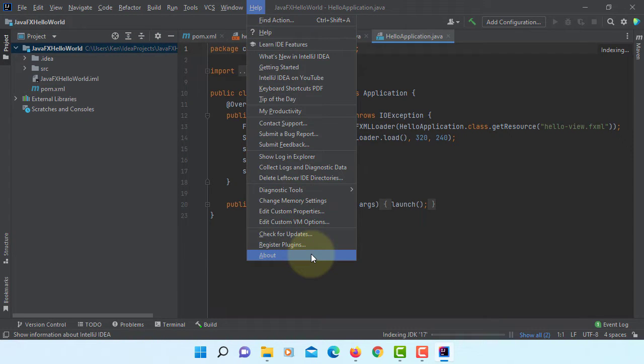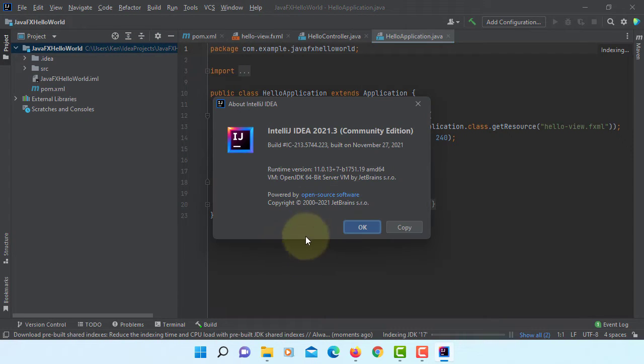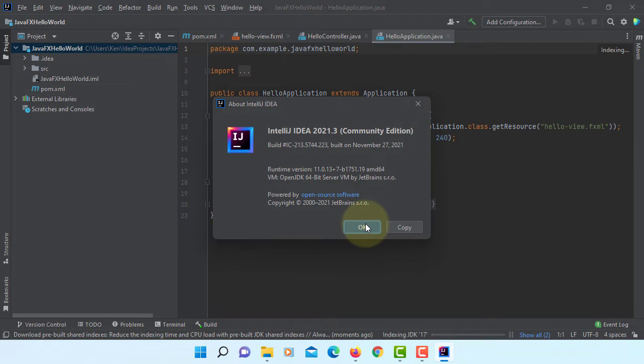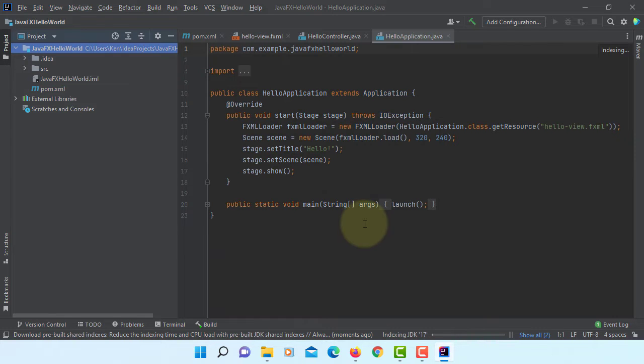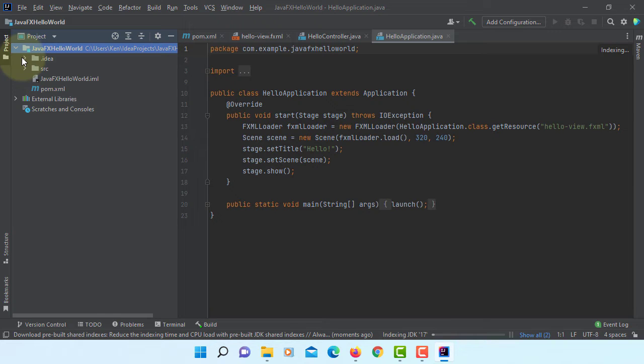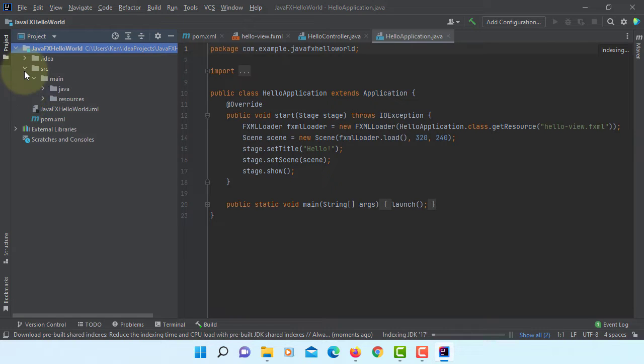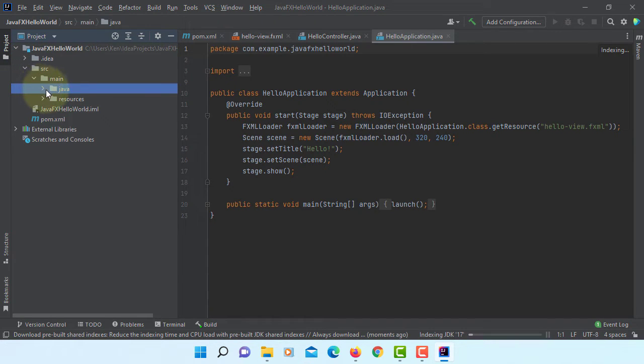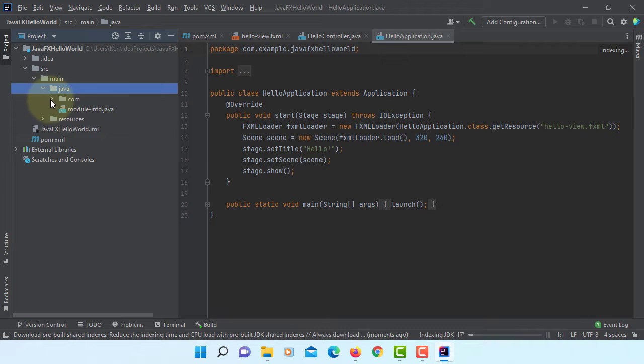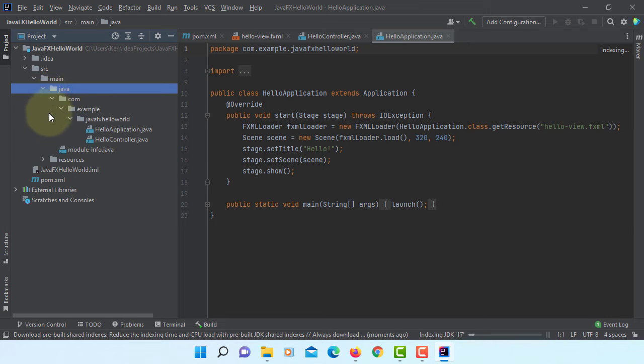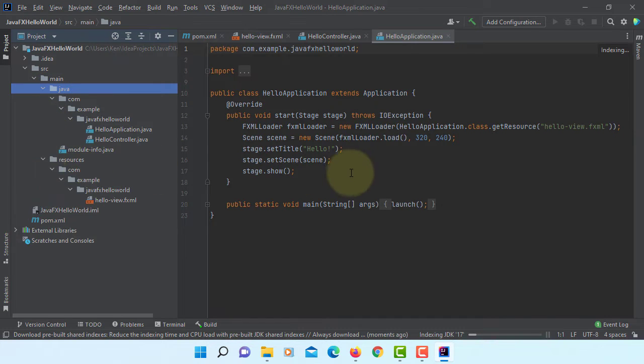So let's have a look. This is IntelliJ IDE 2021.3 Community Edition. So by default, this project will be built with Maven. It means we are doing modular programming.